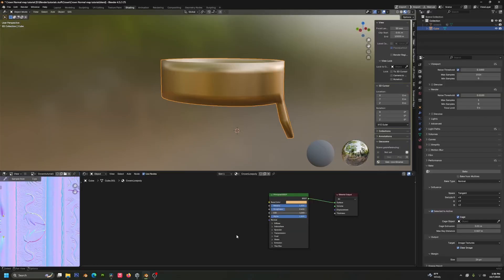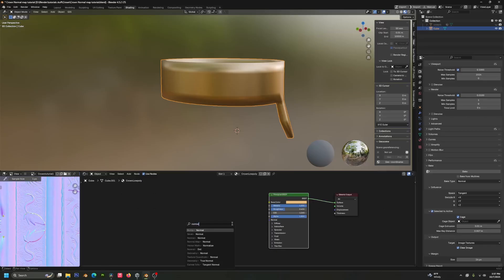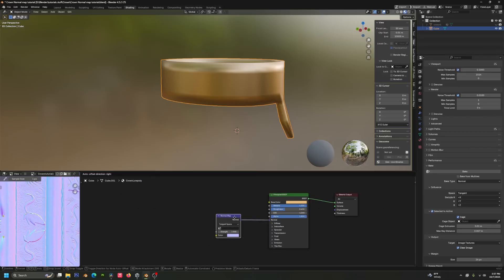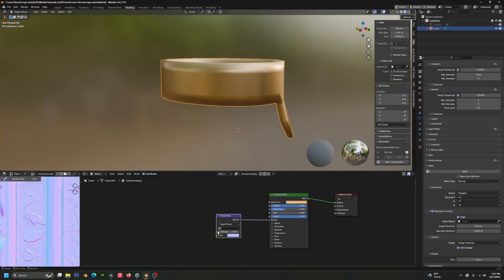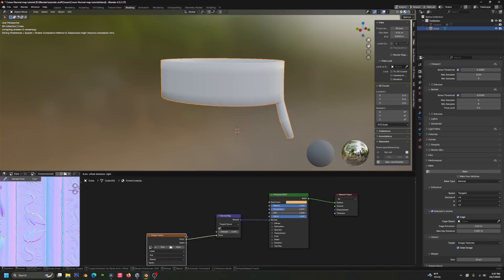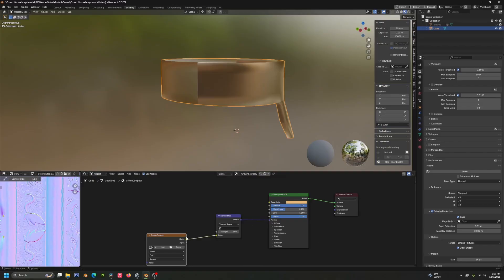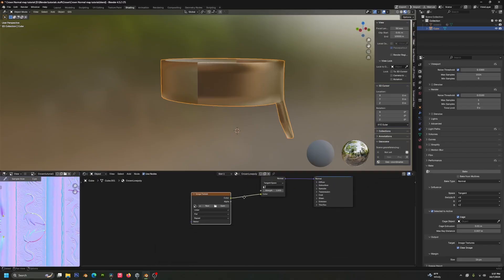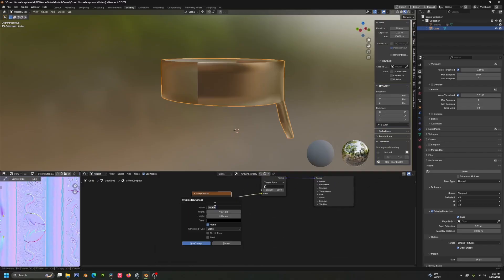So now over in the shading tab, you're going to drag out from your normal socket and type in normal map. You want to make sure that it's normal map, not that you're getting the normal on a bump map or something. And then from the color, you want to drag out an image texture color. And then you can click on new.